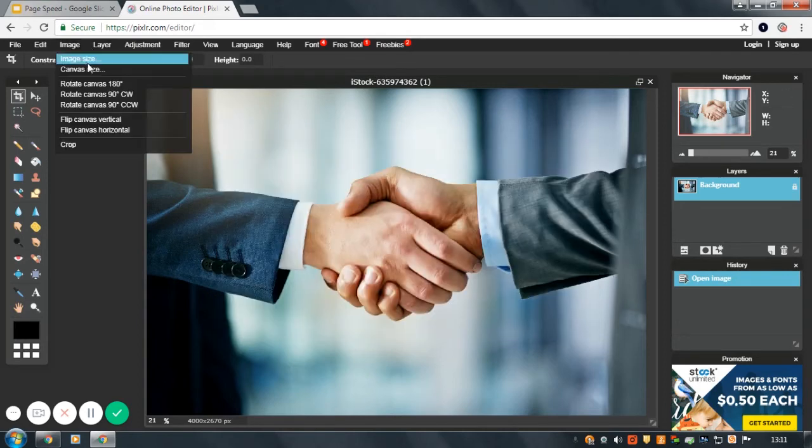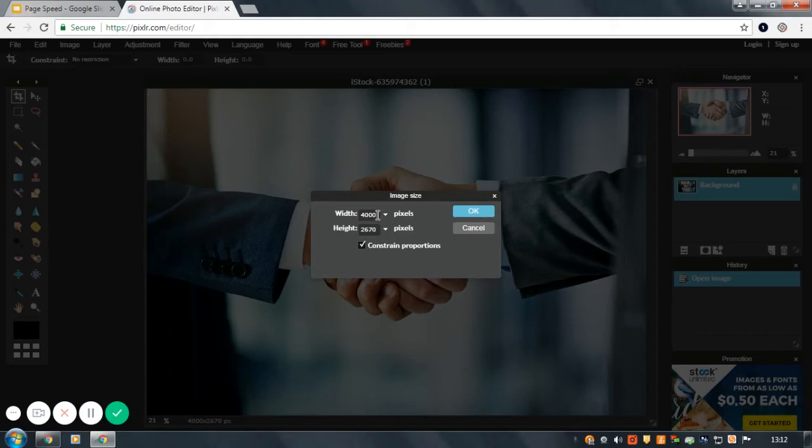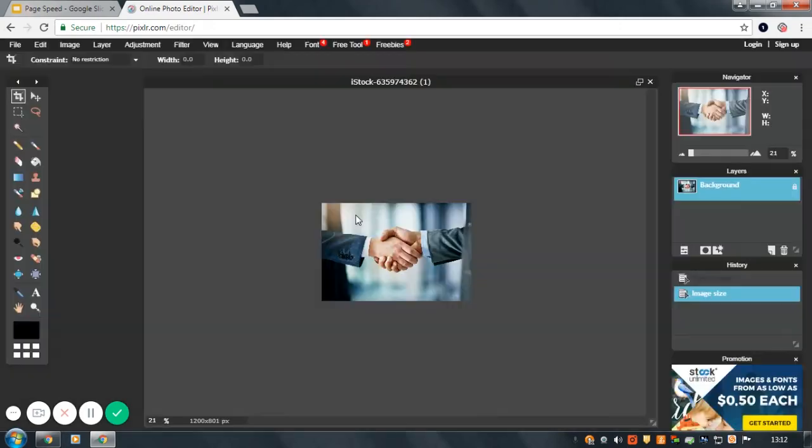If we have a look at the size of the image, you'll see it's 4,000 by two and a half thousand pixels, which is again, far too large for the web. For the width, we will change this to around 1200. And as you can see, the image is resized.